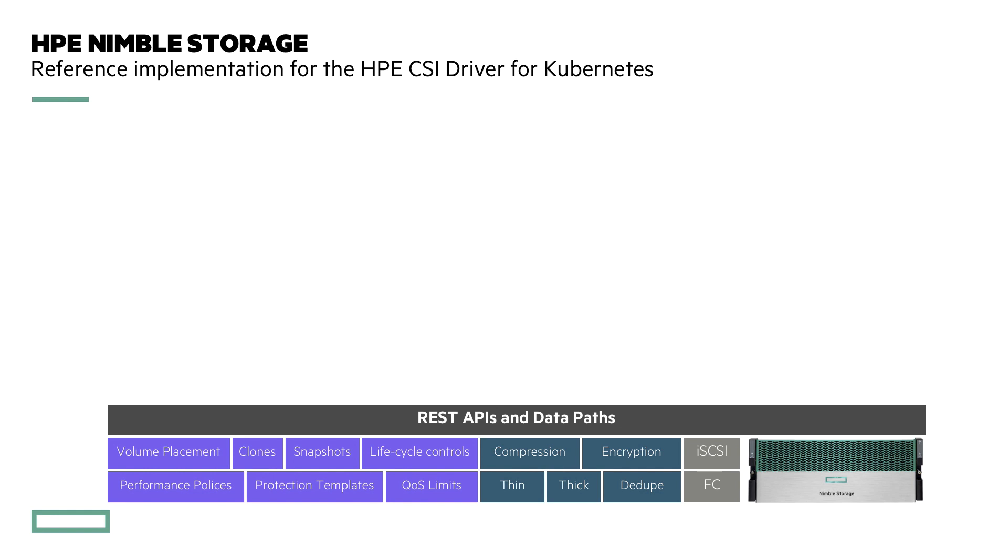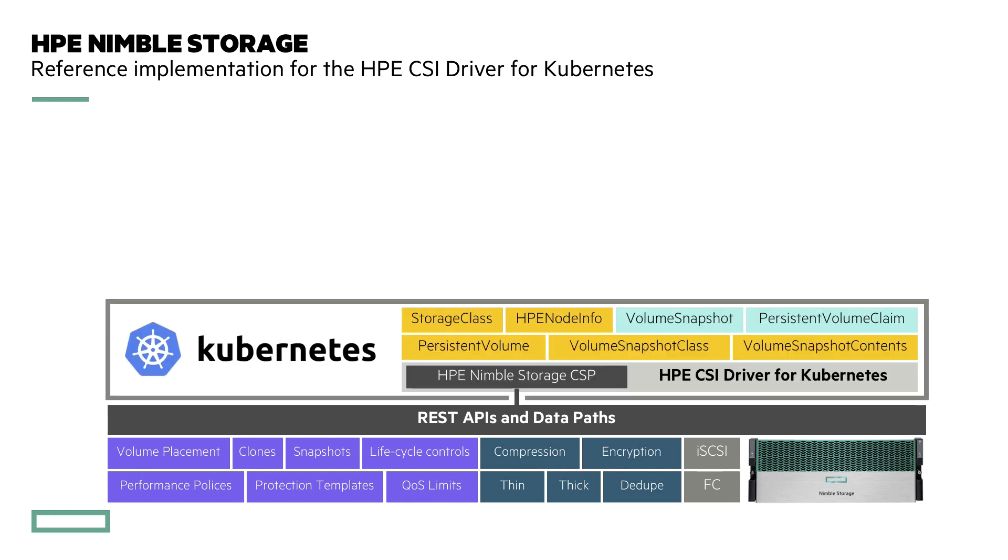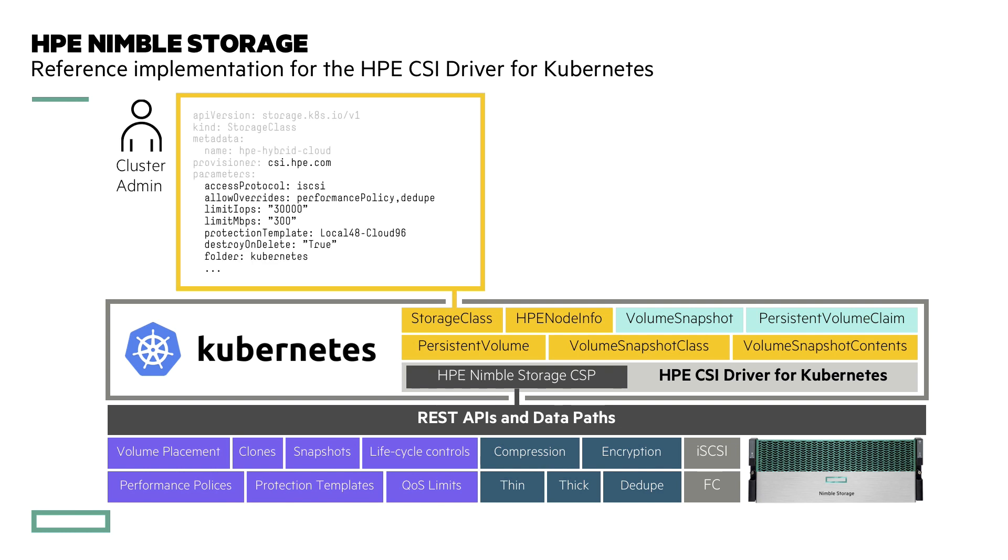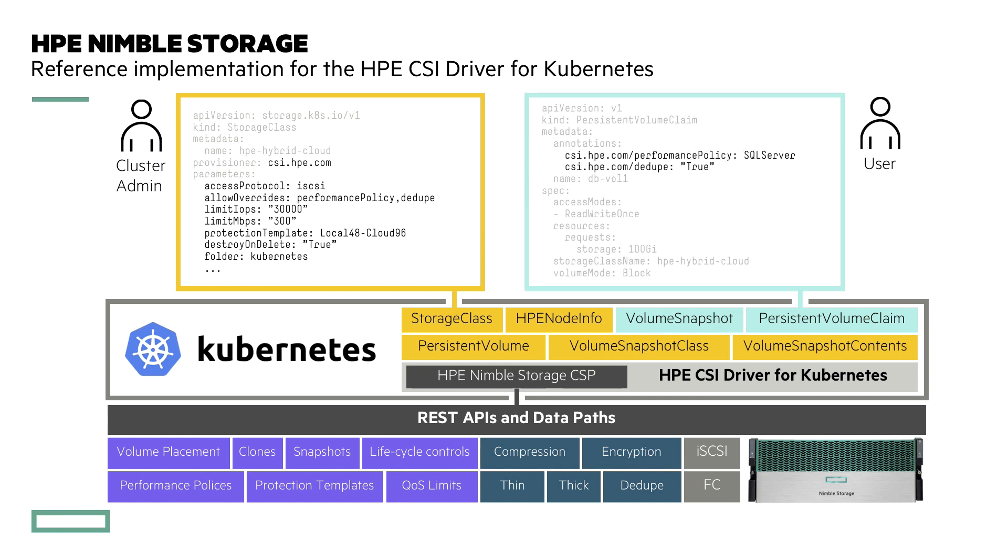And to access the capabilities through Kubernetes, you need to deploy the HPE CSI driver for Kubernetes with the HPE Nimble Storage container storage provider, and then you will get access to all these API objects in Kubernetes, like storage class, volume snapshot classes, and persistent volume claims.